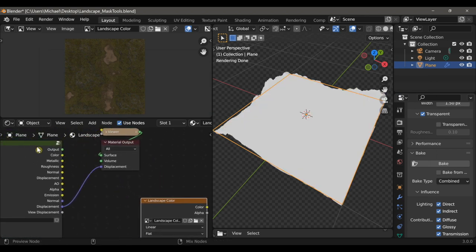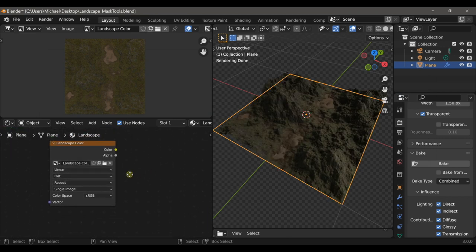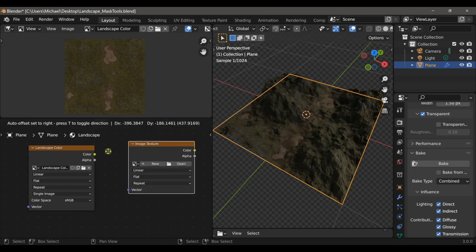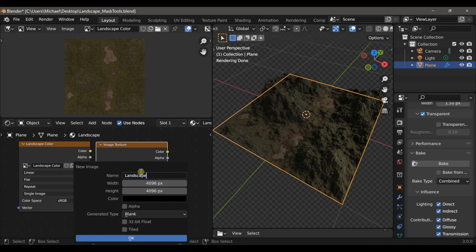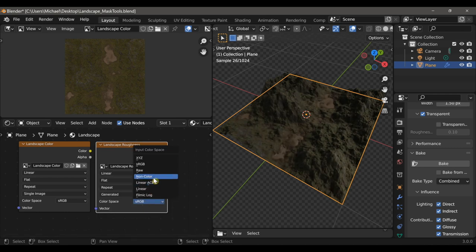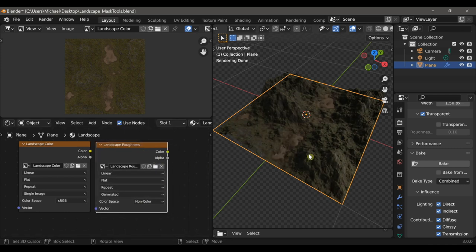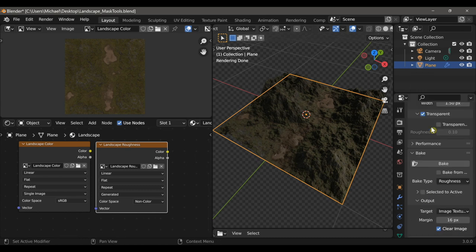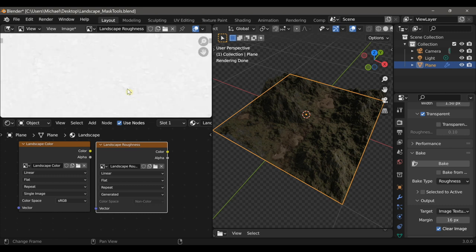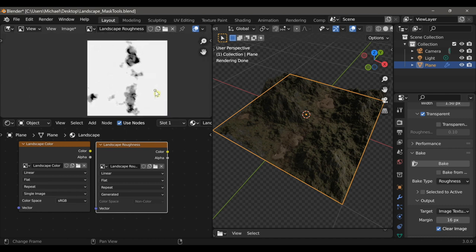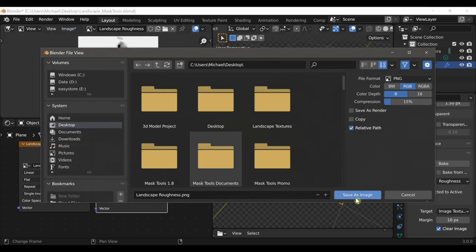Now I'll go back to viewing the full material and create a new texture — this time we're going to bake our roughness. I'll create a new texture and call it 'landscape roughness,' keeping all the other settings the same, but I will change the color space to non-color. Make sure the texture is selected and your landscape is selected, switch from combined to roughness, and then click bake. That baked nicely — we have our puddles and if we zoom in closely we can see the variations between the rock and the grass material. Save this just like you did the color map.